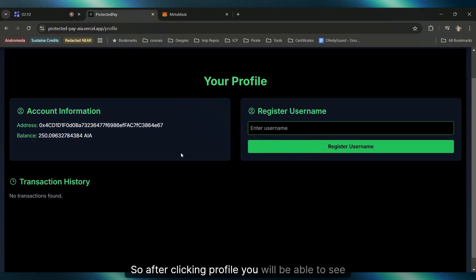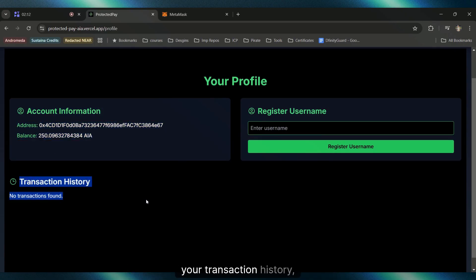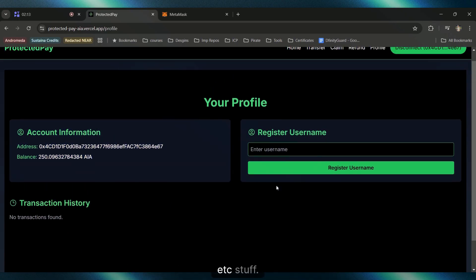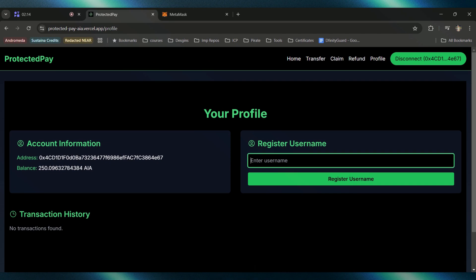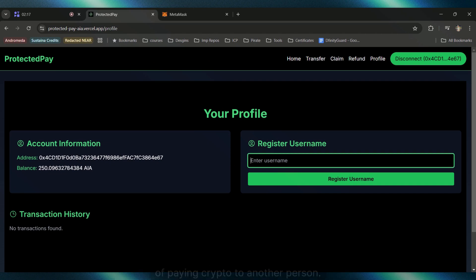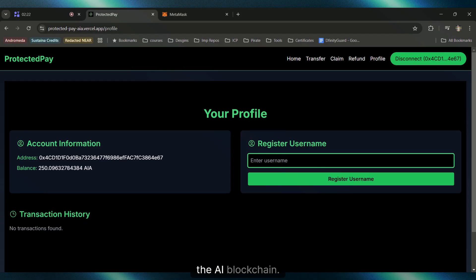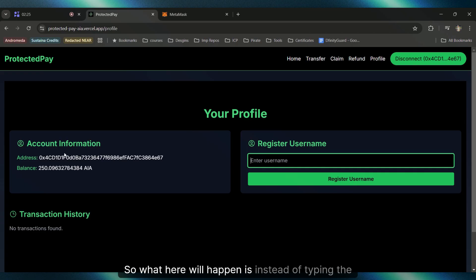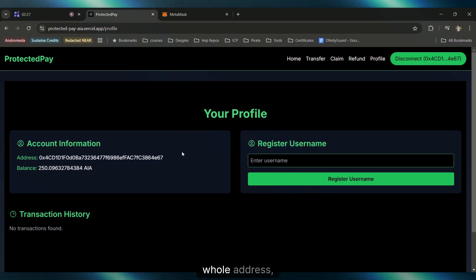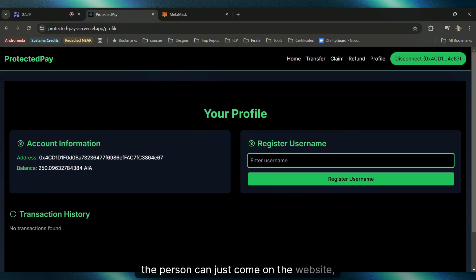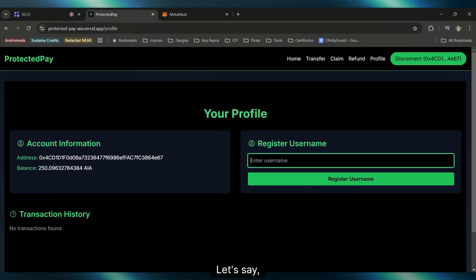After clicking Profile, you'll see your address, balance, transaction history, etc. What we need to do to make the process easier of paying crypto to another person is introduce a register username feature on the AI blockchain. Instead of typing the whole address, the person can register a username.